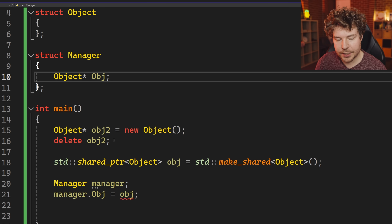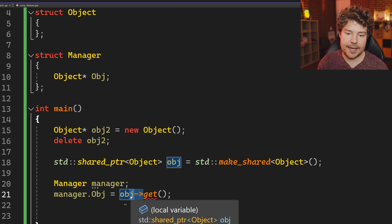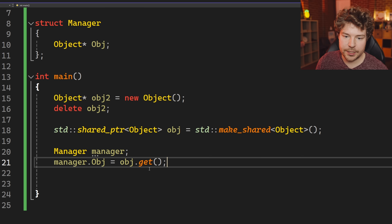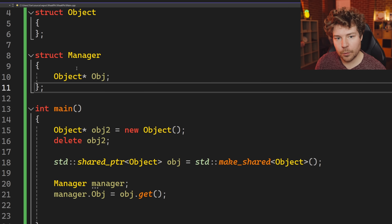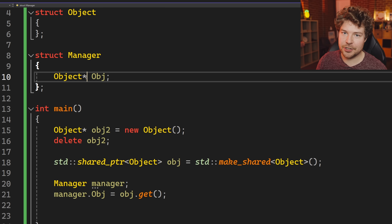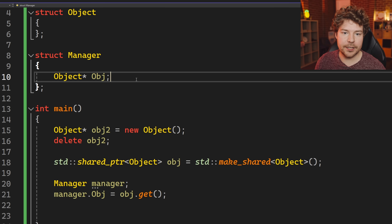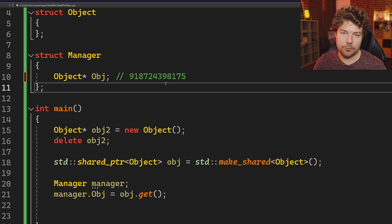If we change this to a raw pointer, we'd change the API to call .get() on the shared pointer, which just returns the raw pointer. But this means that if the object gets deleted, manager only has a memory address — just an integer — so it can't prevent the object from dying. And here's the problem: if we're simply holding this number in memory, how do we know if it's safe to use it? If it's been deleted and we try to use it, an explosion will happen — undefined behavior, a crash.